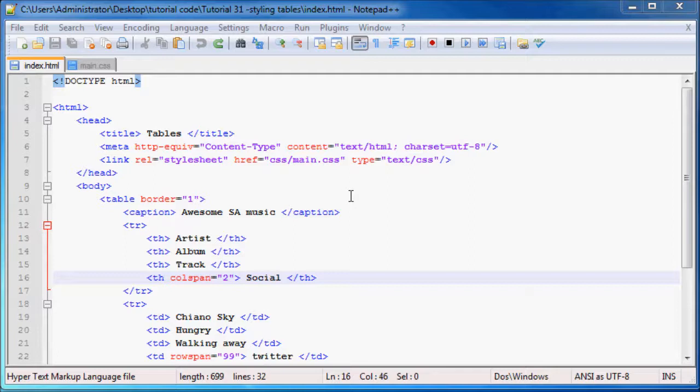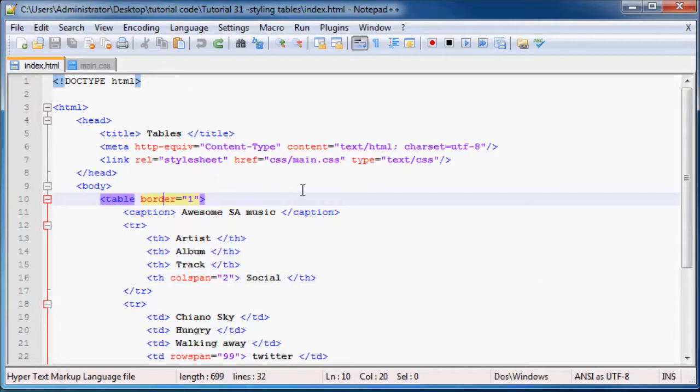As you can see, I'm starting off with the exact same table that we've had in the previous tutorials.